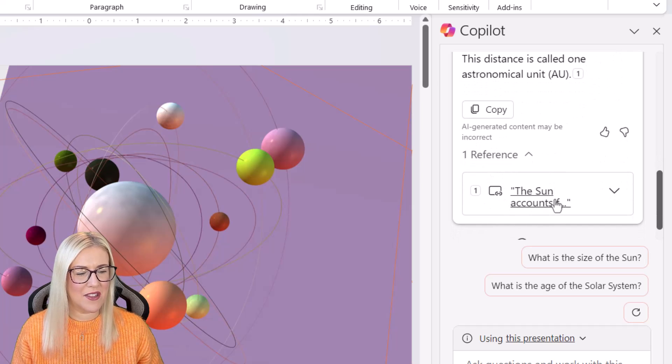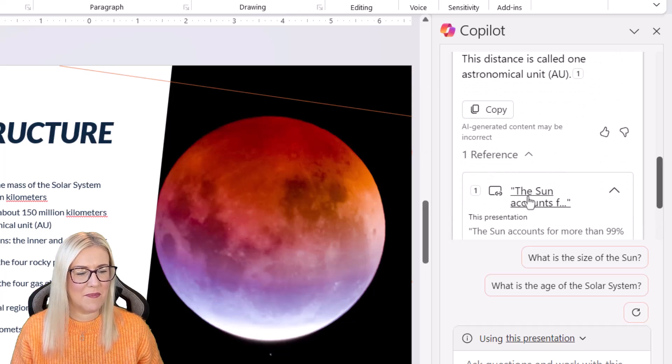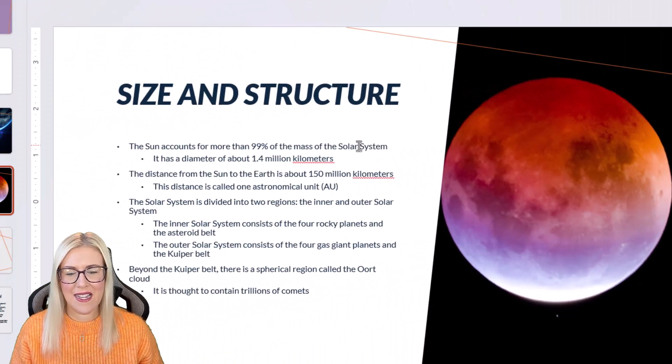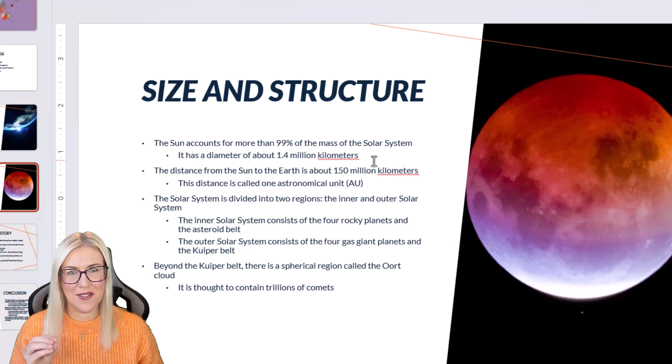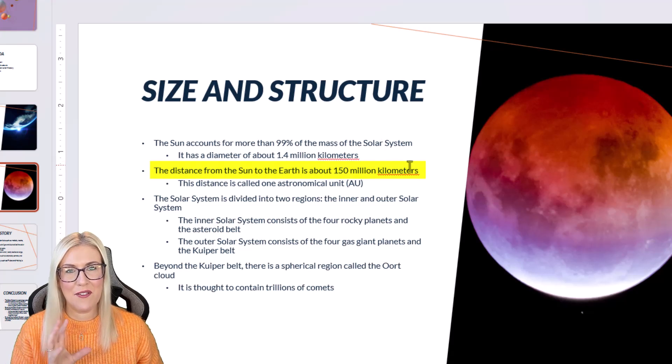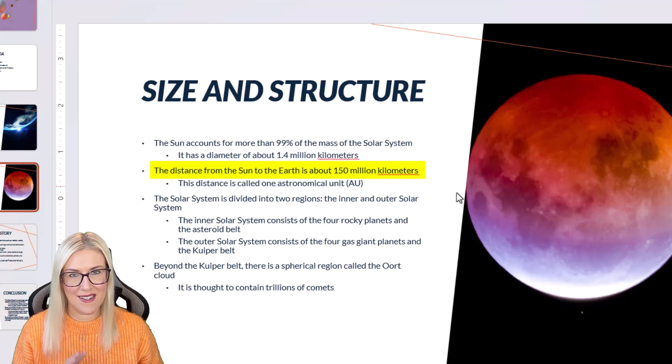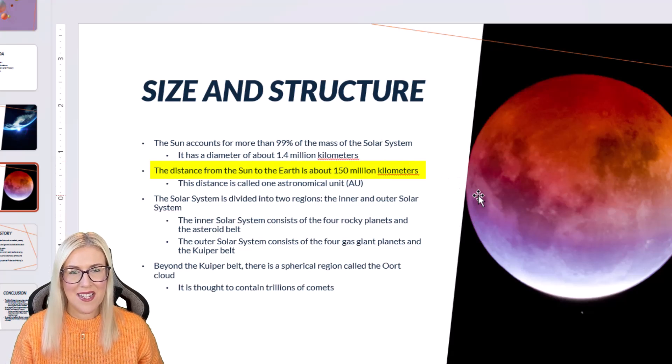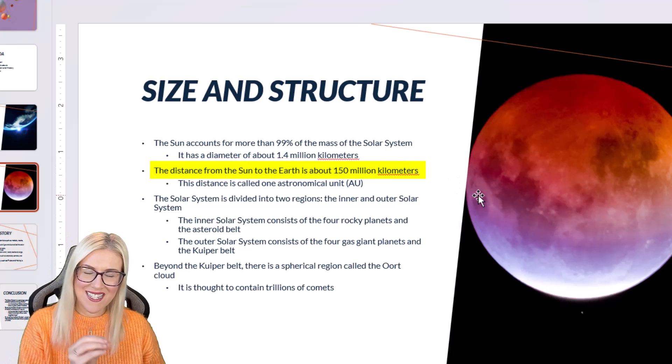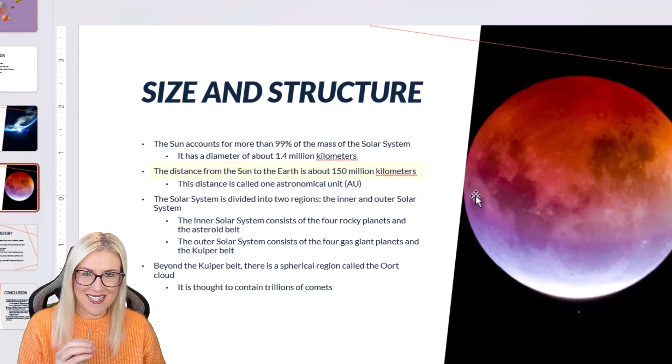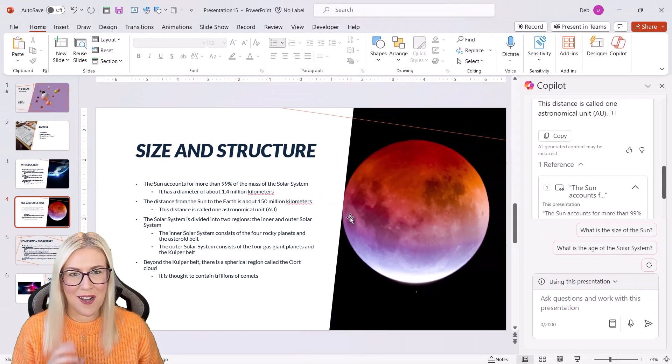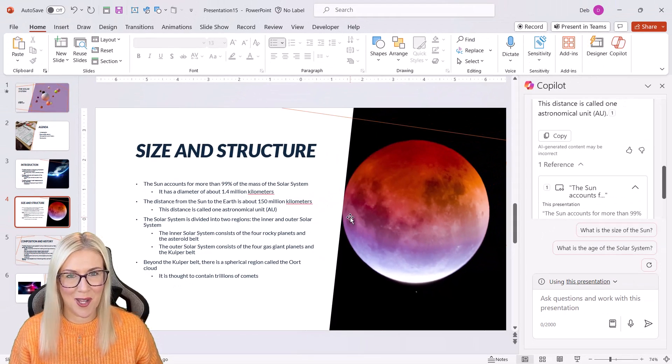If we expand the references tab and click, it's going to take us to the slide where it found that answer. So we can really interrogate our data as well using copilot.